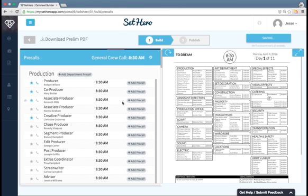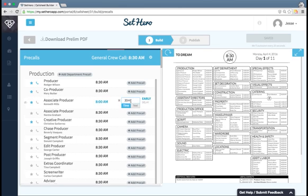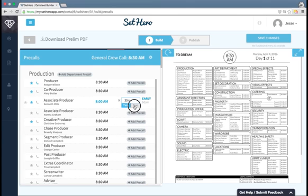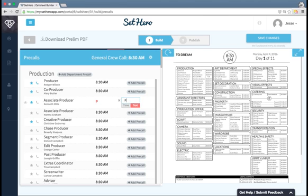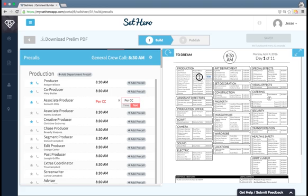Now if I want to tell someone something other than a time, I can select this text button here and type in any text that I want to say. So an example would be off or NA or maybe per CC or anything like that. And I can see here that in this person's spot on the back of the call sheet it has updated their call time.